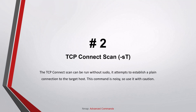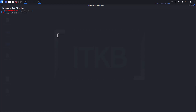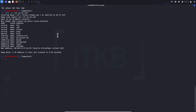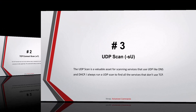Number two: TCP Connect scan. The TCP Connect scan can be run without sudo, without root privileges. It attempts to establish a plain connection to the target host. This command is noisy and you have to be cautious when using it.